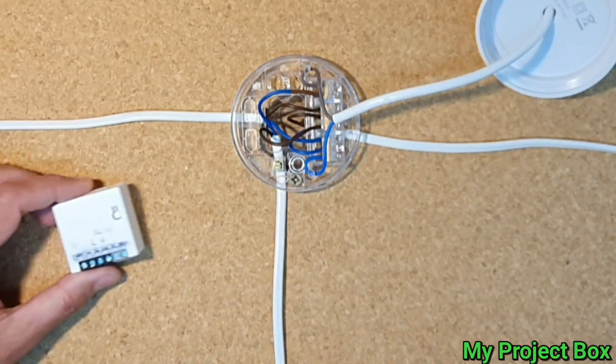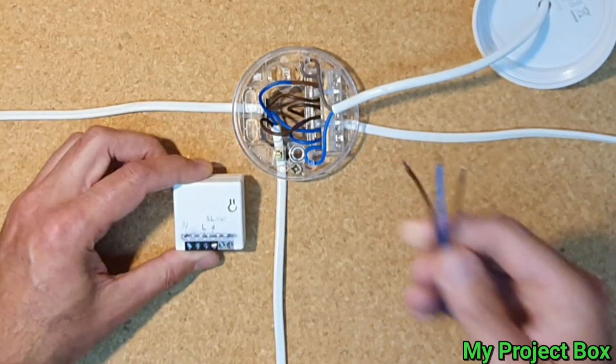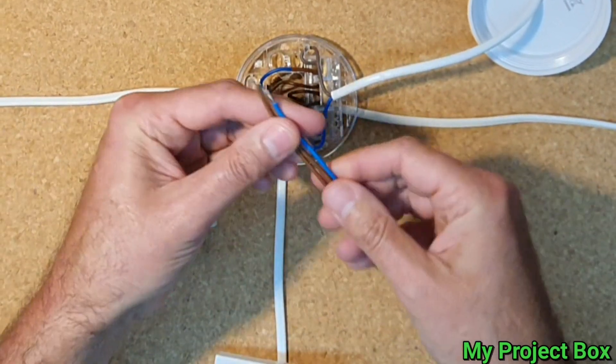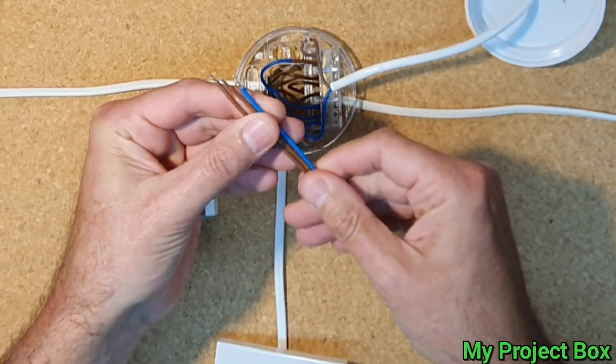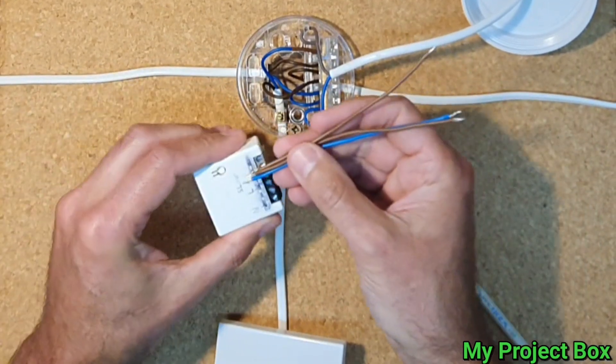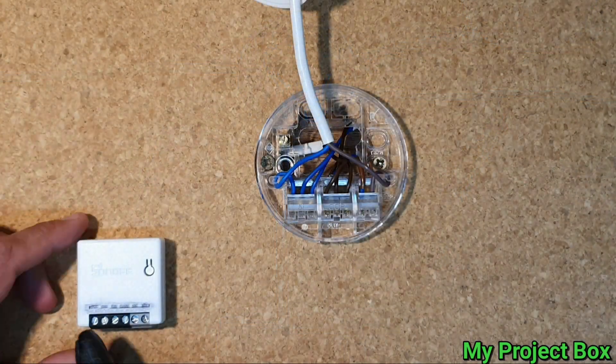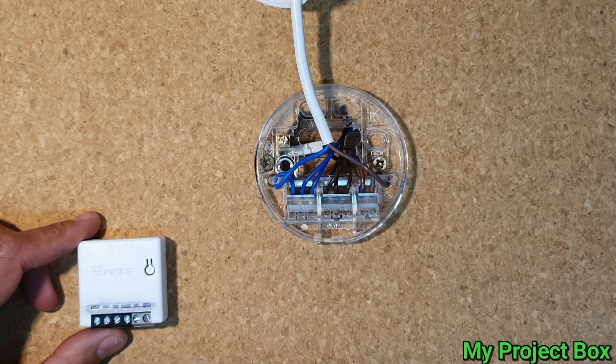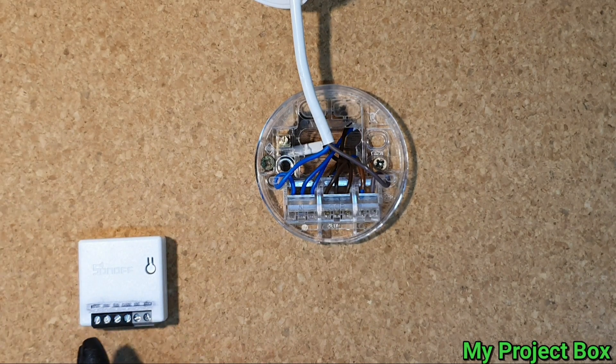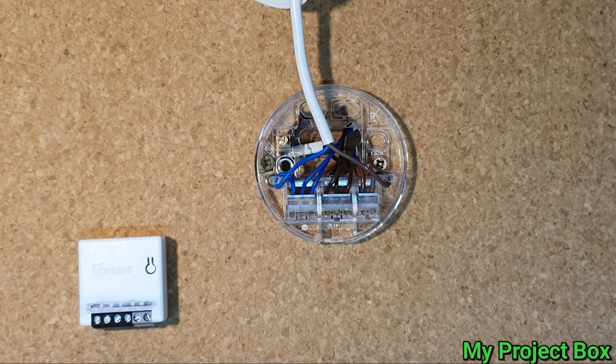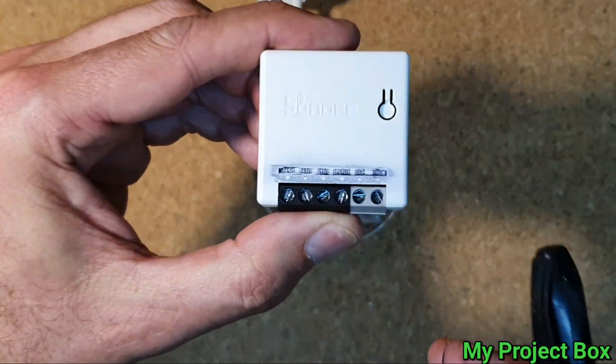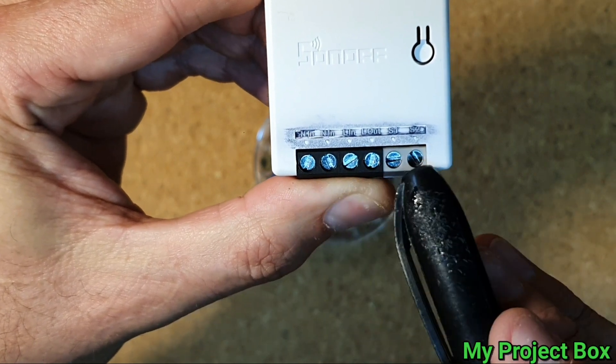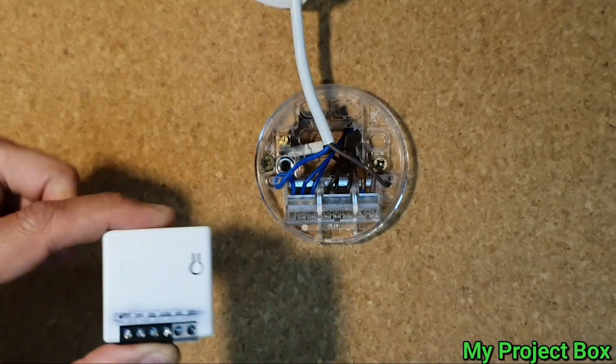So what we need to do is get a few little fly leads like these. I prefer these 0.75 mil ones because they're easy to terminate into the Sonoff. I've put a bit of Sharpie on the terminal block markings because it's very difficult to read them so it darkens them. I've just wiped it off that way it makes the live neutral markings and the switch line markings all a bit clearer.